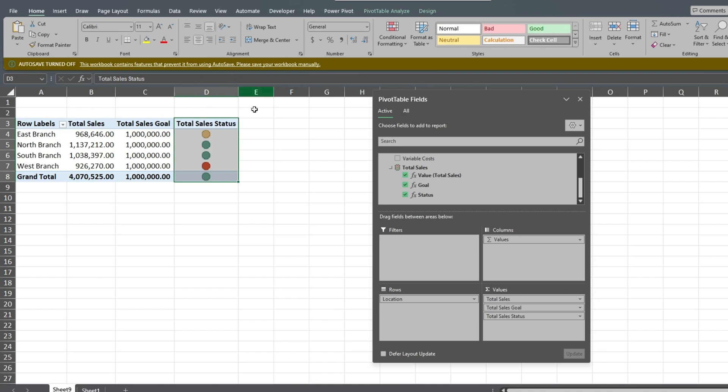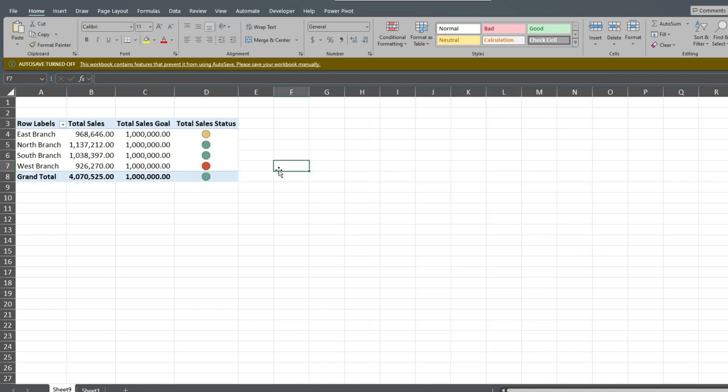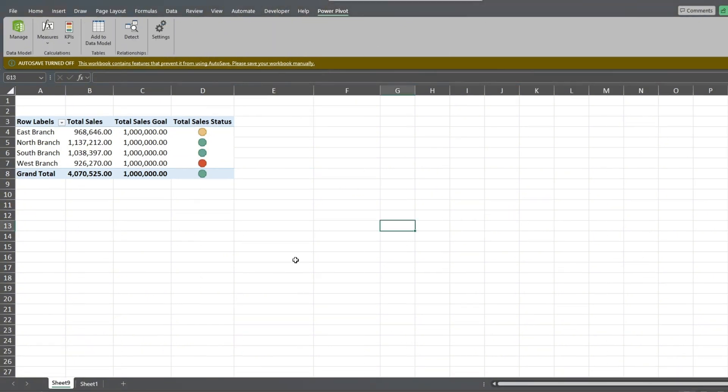Next, we'll add our second KPI that looks at the ratio of variable costs to sales revenue. First, we'll add our new measure. This time, we'll add it directly from our pivot table view. Go up to the PowerPivot ribbon.